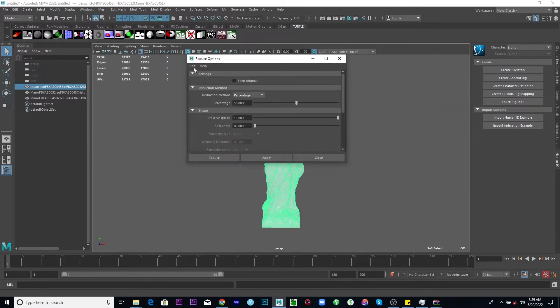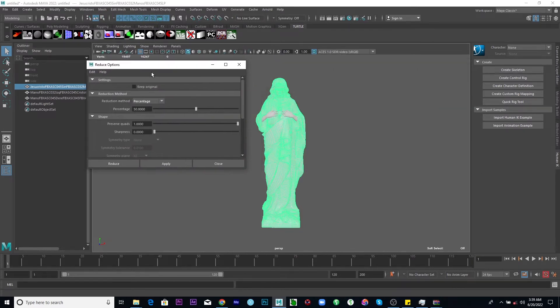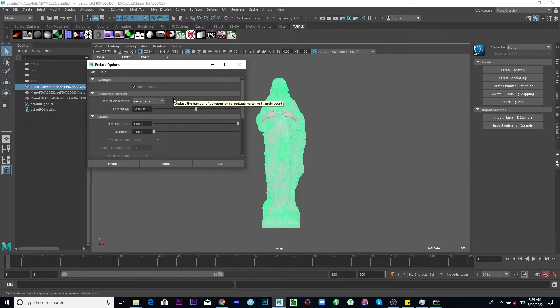So to start from the beginning, let's reset settings. Number one, you might want to keep the original because you might not be sure of the outcome or just to be safe. Just keep the original.